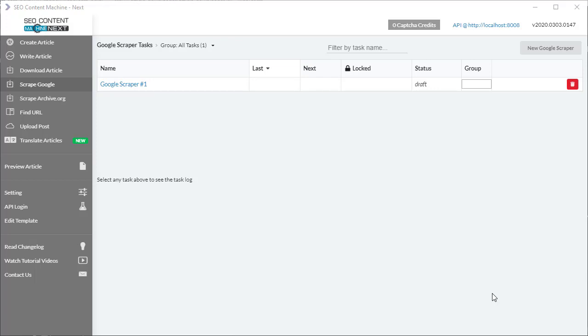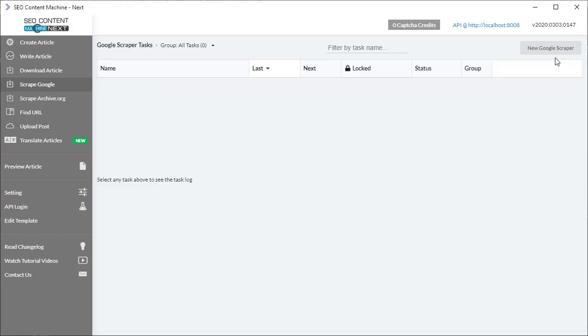Hello, welcome to another SEO Content Machine tutorial video. Today I'm going to cover the usage of the Scrape Google module. I'm going to create a new task by going over to New Google Scraper and clicking on that button.